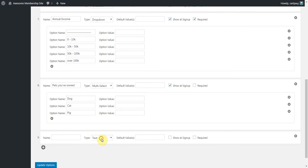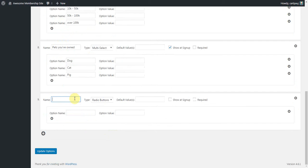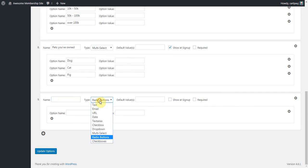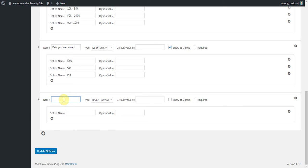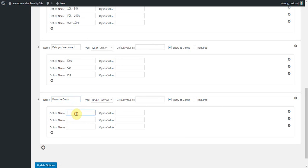And the next type is a radio button. And radio buttons are similar to dropdowns in that the user can only select one option from the list. It's just visually a different way to display it. So, radio buttons, maybe their favorite color. Let's do red, blue, purple.